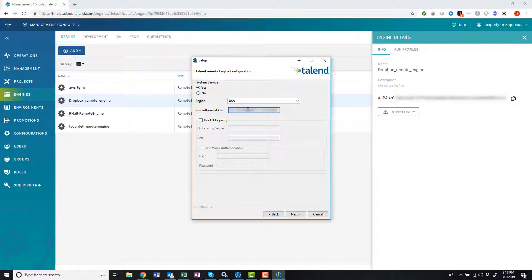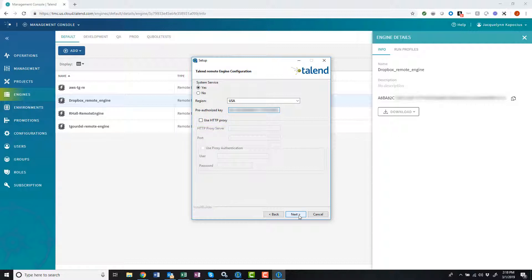Then I will paste the remote engine key I copied a minute ago. Finally, if I had any proxy settings that needed to be defined for my specific network, I could add them here, but for now I'll leave this section blank.